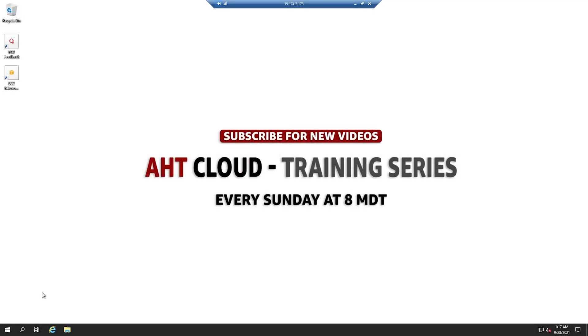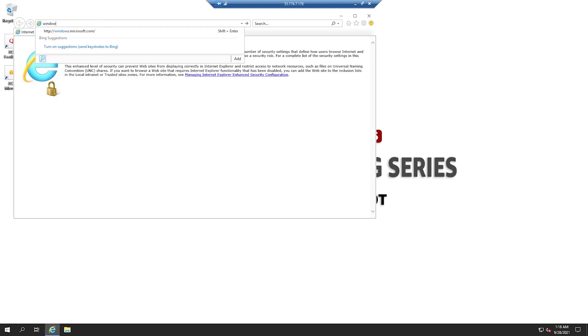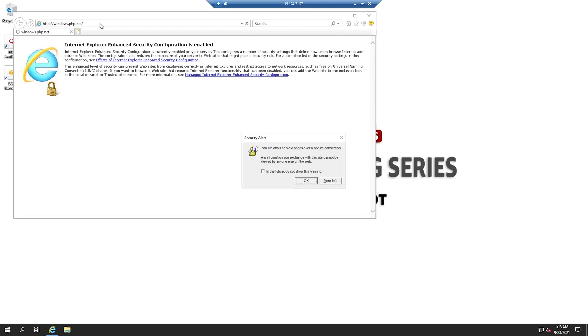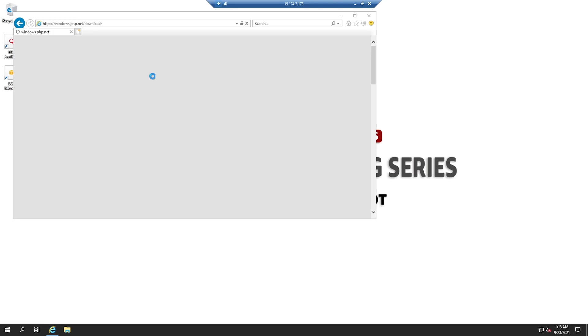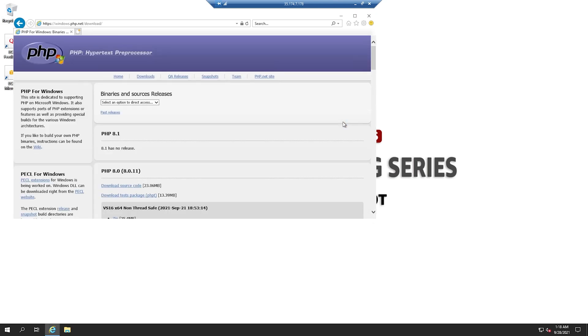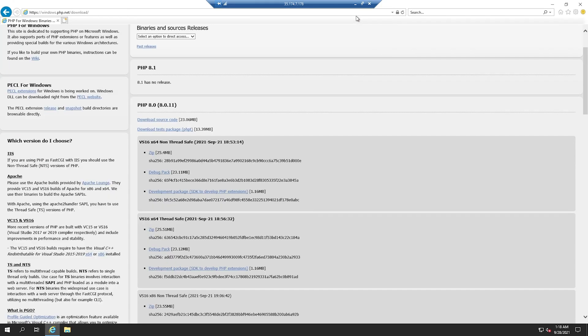To download PHP, we're going to go to the Windows PHP site, which is windows.php.net. This is the official website for PHP installations on Windows. From here, you want to click on Downloads and find your PHP version here.